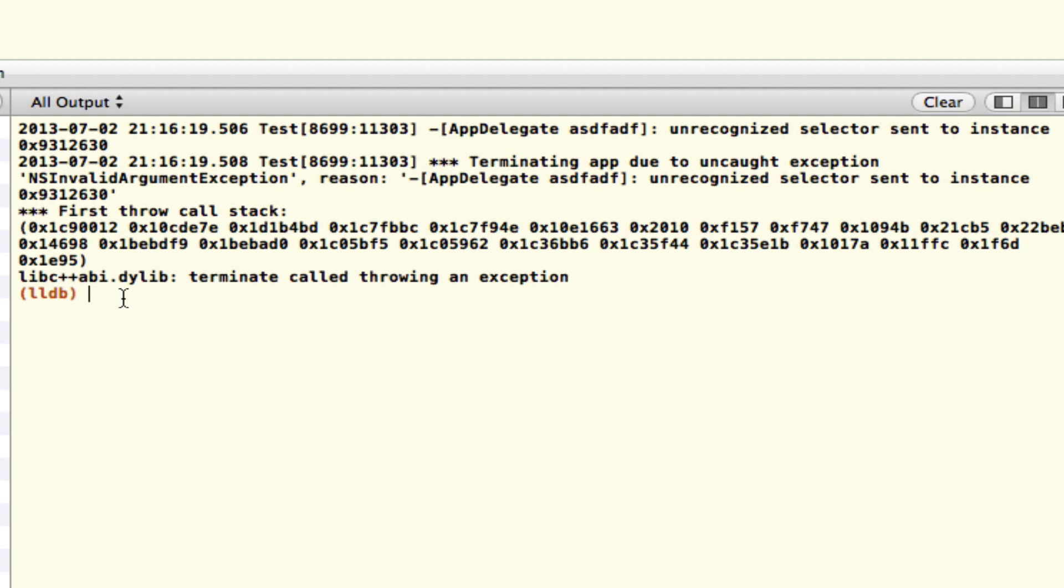Basically, you could just copy and paste any one of these hexadecimal values into the debug window here with the command 'di', or you can actually write out the whole word, 'disassemble'.